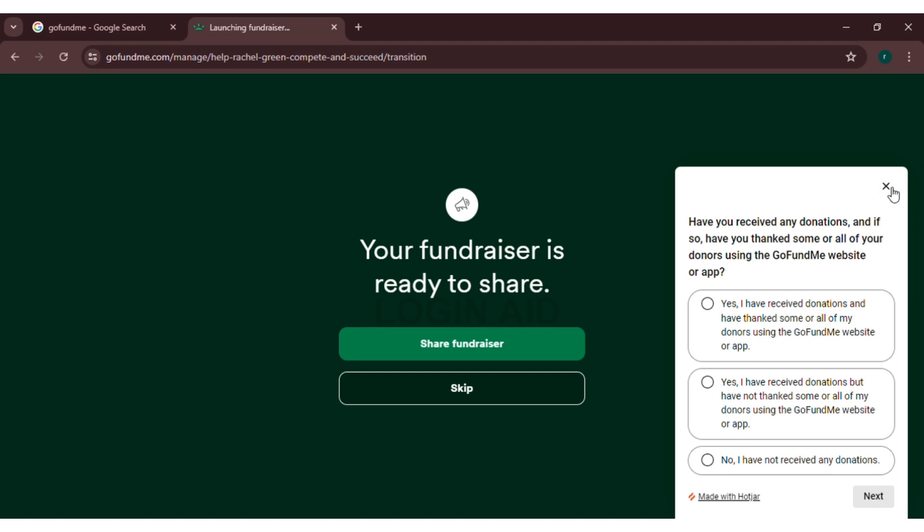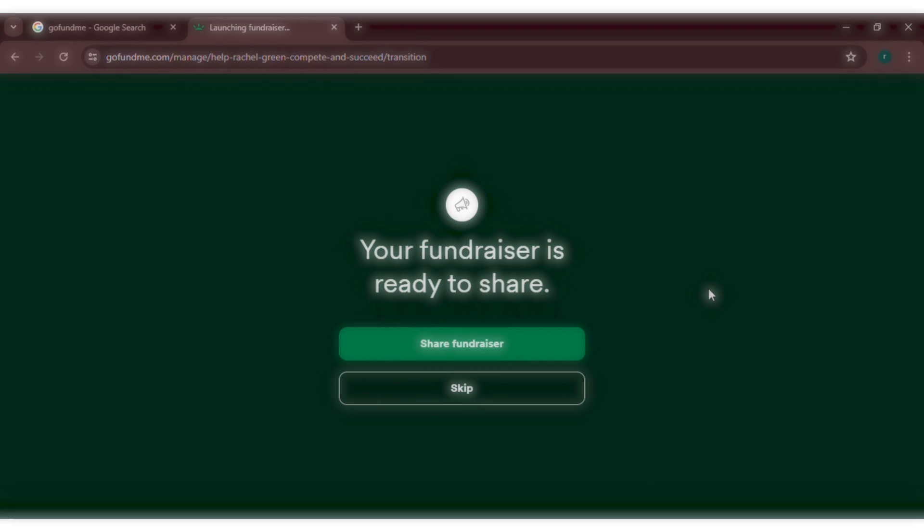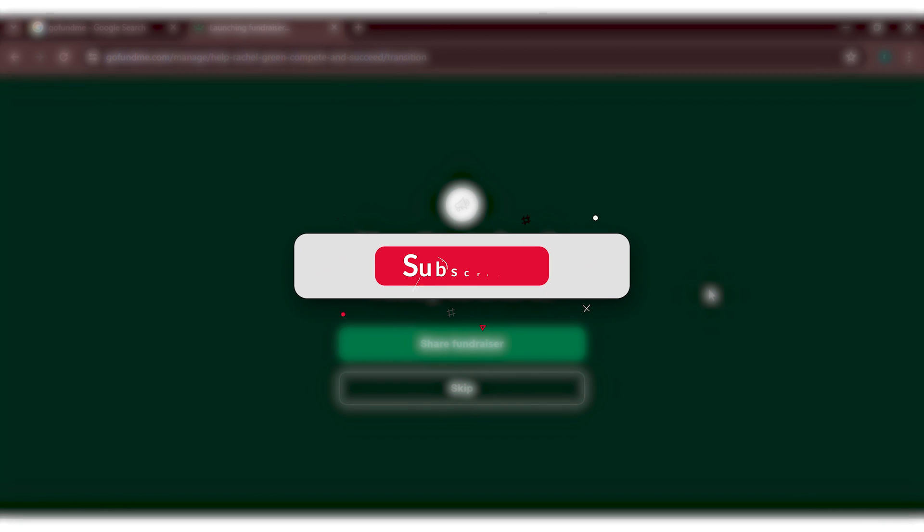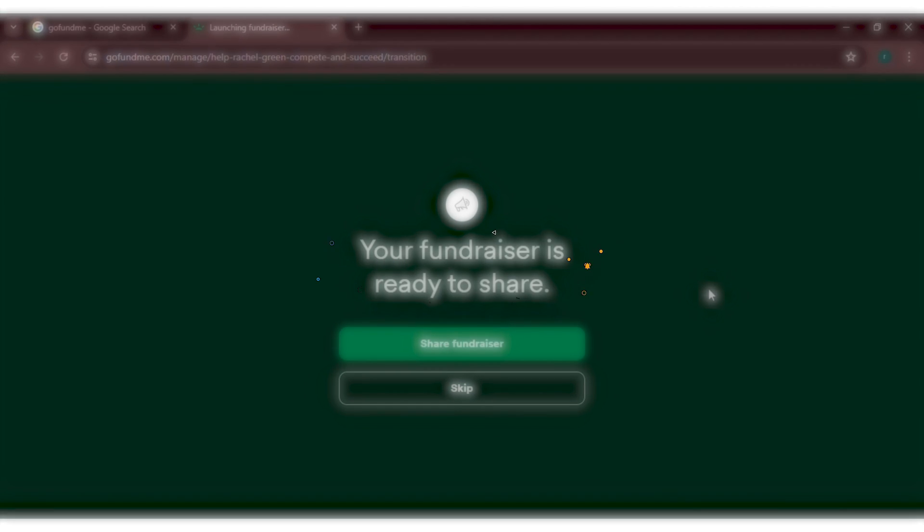So that's how you set up a GoFundMe account. I hope you found this video helpful. Thank you for watching. Make sure to like, share, and subscribe to our channel.